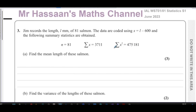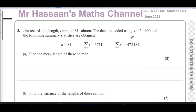Welcome back, this is Mr. Hassan's Maths channel. I'm now answering question number three from the June 2023 International A-Level Edexcel Statistics S1 paper. This question is about mean and variance, and coding of data.